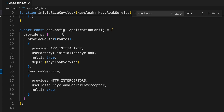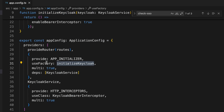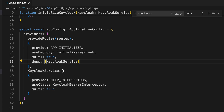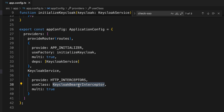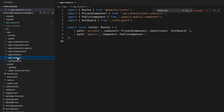In the application configuration section, here you can see all the global providers. I have added the 'initializeKeycloak' function as a factory method, with the KeycloakService as a dependency. I have also added the 'KeycloakBearerInterceptor' HTTP interceptor provider, which adds the access token to each Angular HTTP client request.